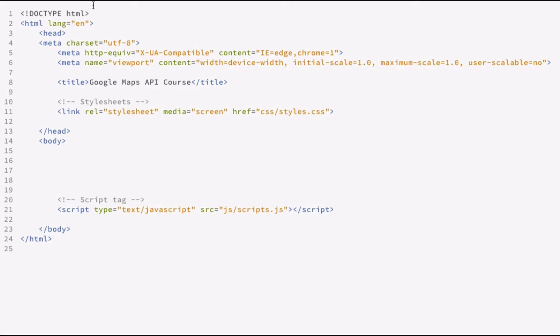So let's take a look at the index.html file here, and this is an HTML5 file, as you can see from the doc type. It's pretty standard. I have a head element, and I've created the title. And one thing to note is that I've set the viewport here so that it'll maximize to the device width.